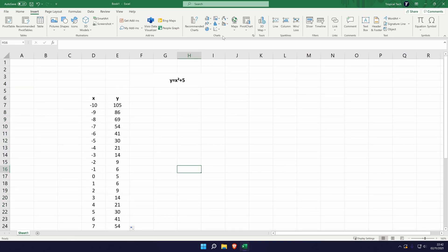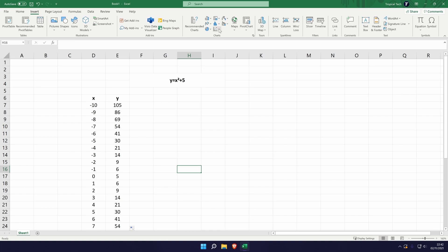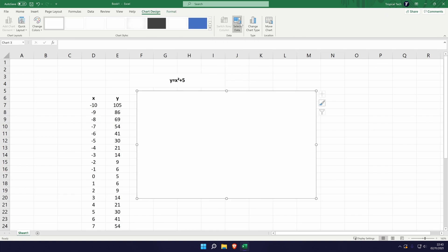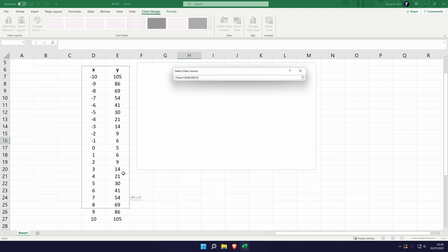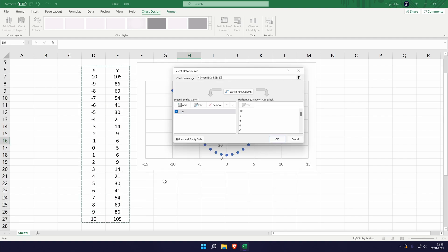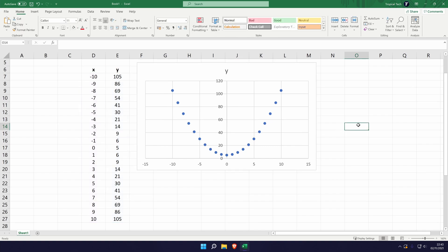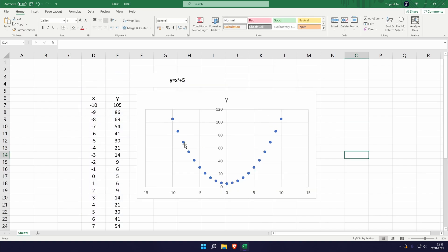Head back to insert, then the scatter chart, top left option, then select the graph, go to select data and then again drag this over our data set. Click on ok and it should look like this. As you can see this looks exactly how we'd expect it to, a standard x squared graph which has been translated up 5 because of the 5 on the end.